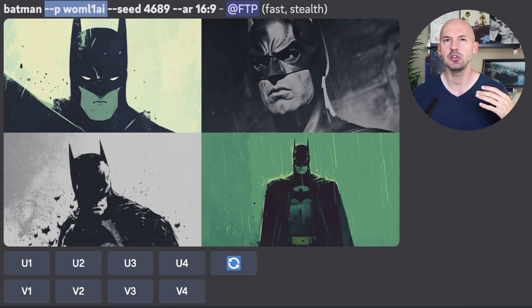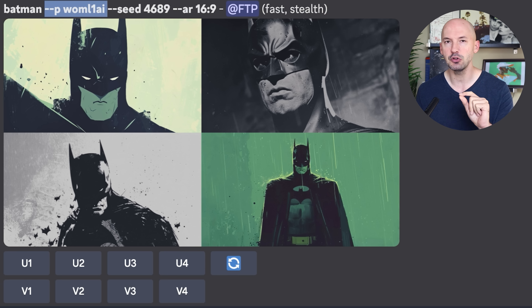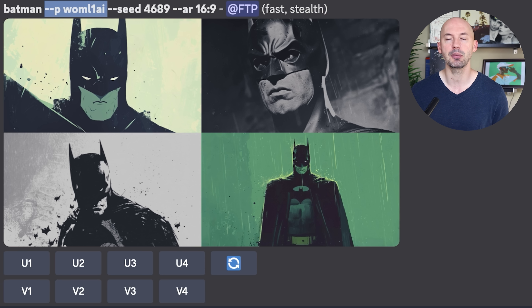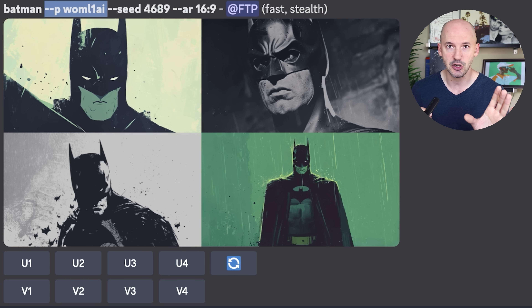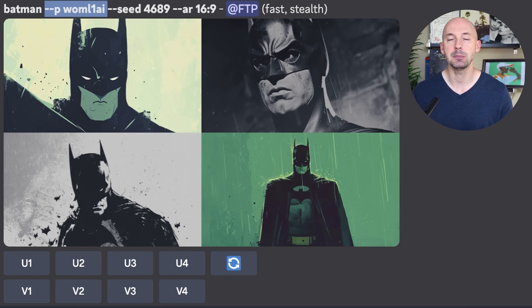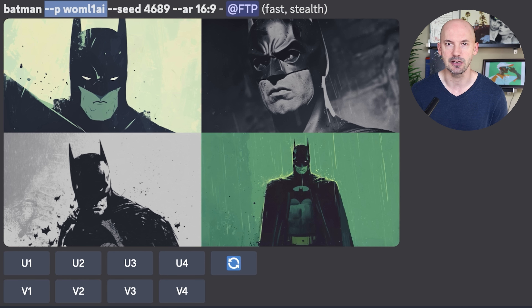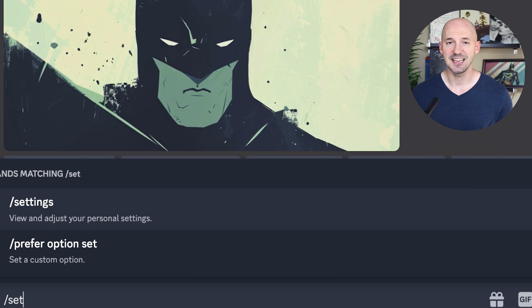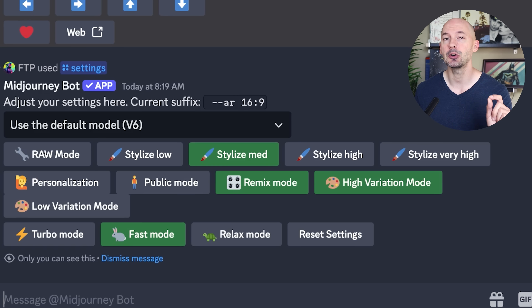You won't be able to see it — I'll see it — because that is my personalization code right there: W-O-M-L-1-A-I. That happens to be my code, and if you use that in your prompt you would get images that look like this. Specifically, that code appears when you type --p at the end of your prompt. Personalization will be turned off by default.